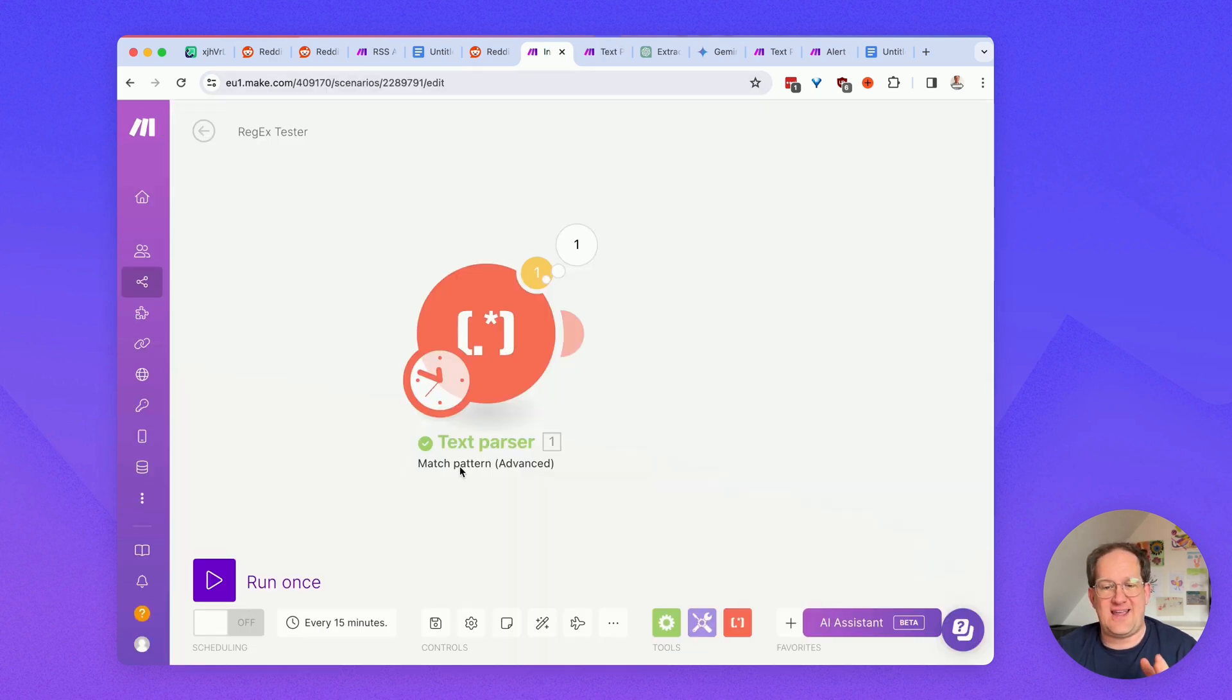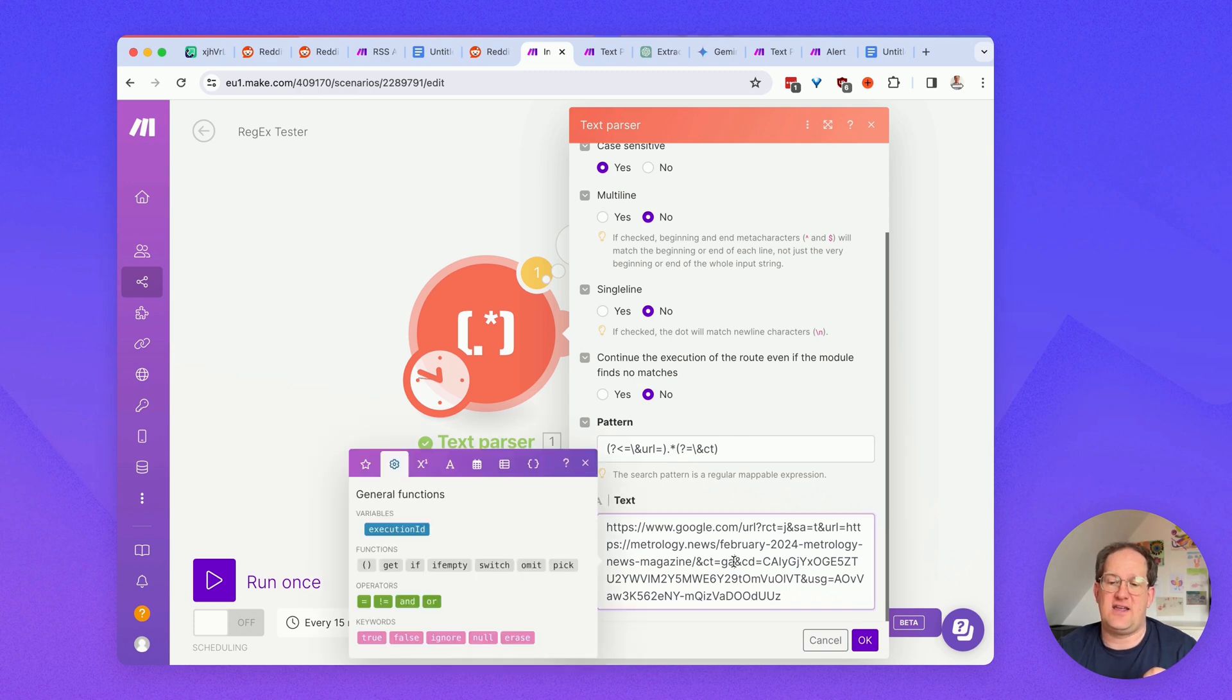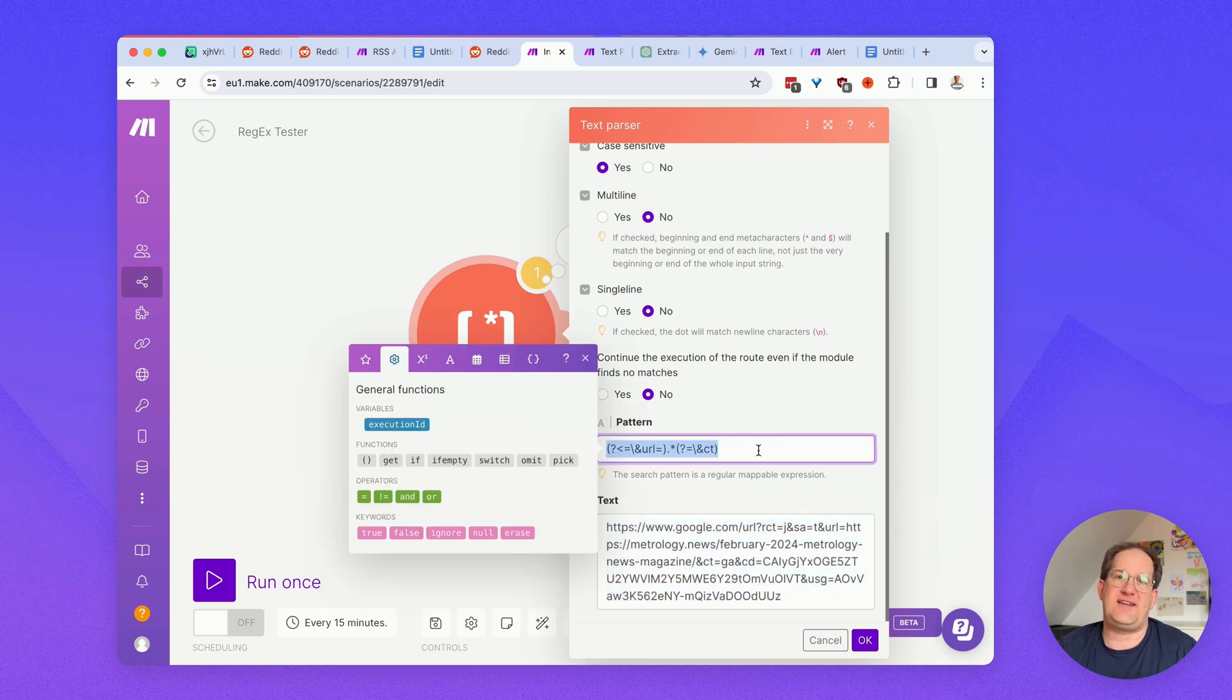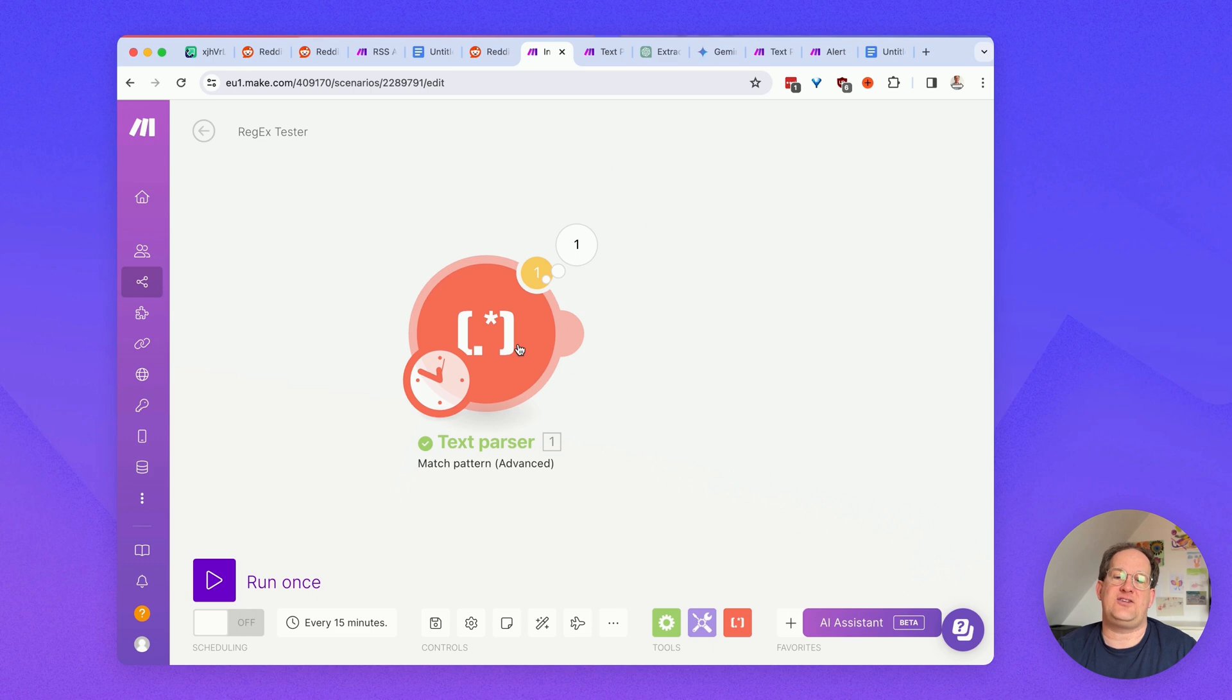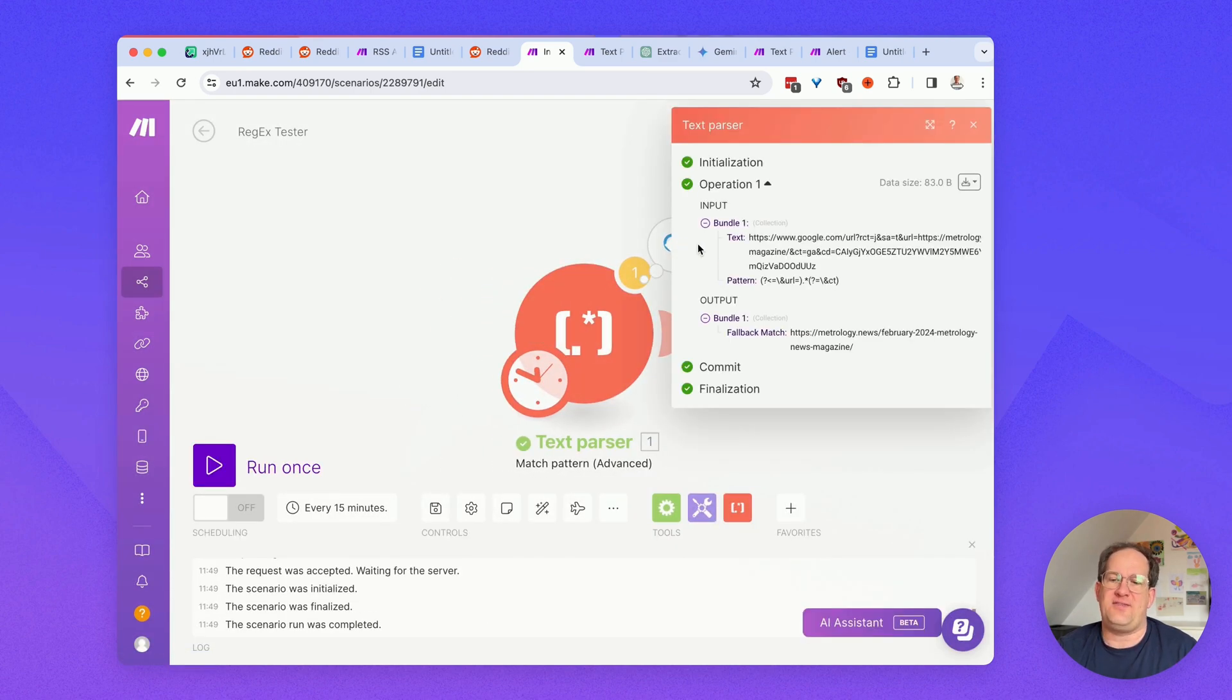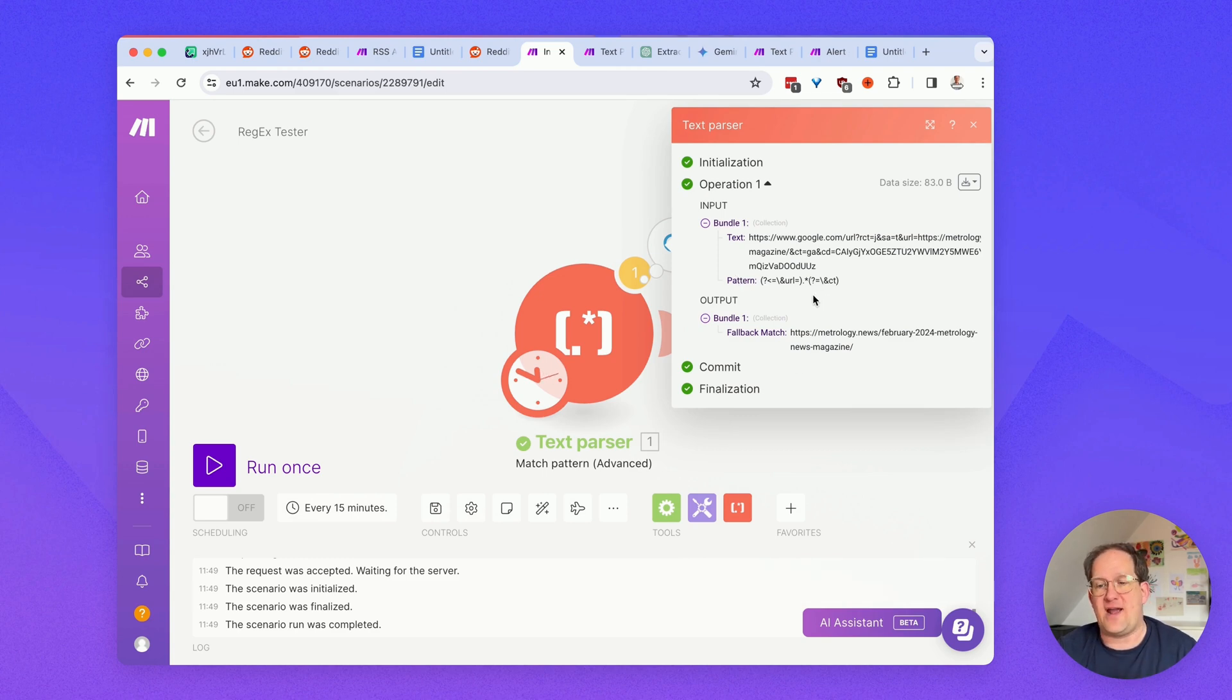So, here's what I do. I take the match pattern advanced action, and this is how I try out my regexes. Down here, I paste the text that is to be searched via regex, and up here, where it says pattern, I paste the regex. Click OK, and then just run this module once, and this will show you immediately if the regex is working correct or not.